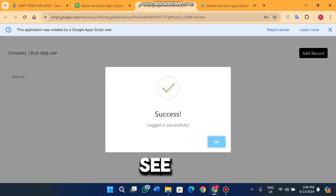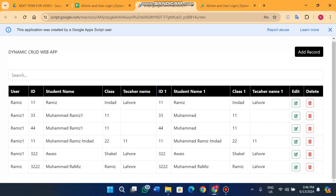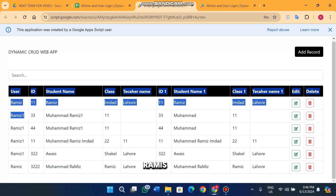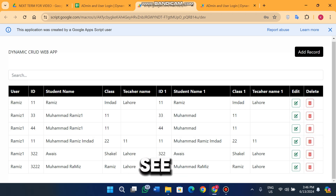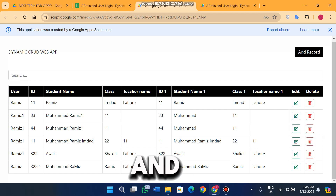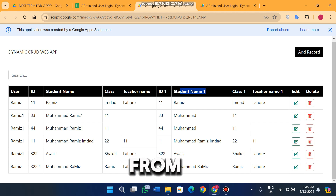I log in as admin and I can see all the data — for the user Ramis and Ramis One I can see which users have which data. The columns shown are ID, student name, class, ID one, and student name one. Editing from this view works correctly as well.